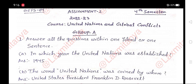A. In which year was the United Nations established? Answer: 1945.